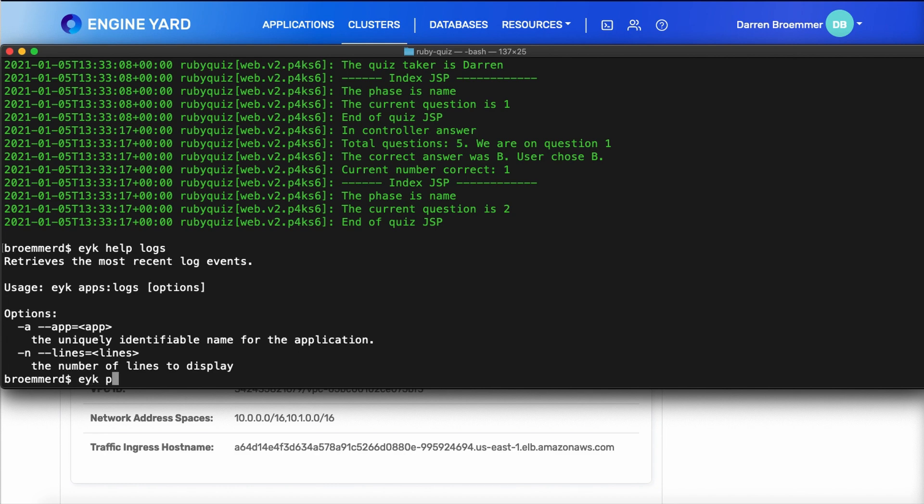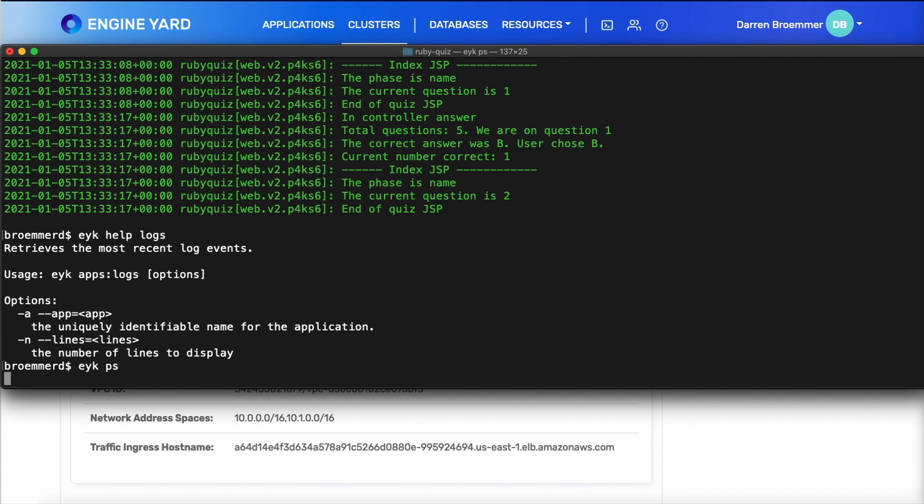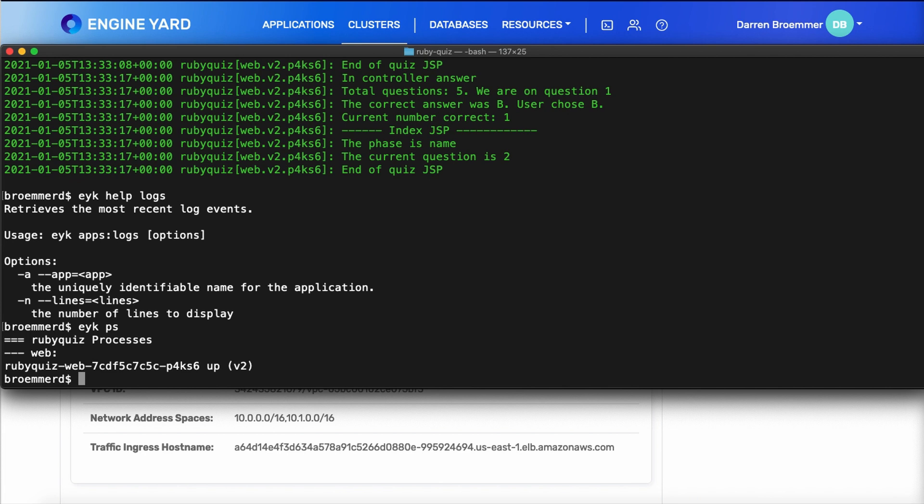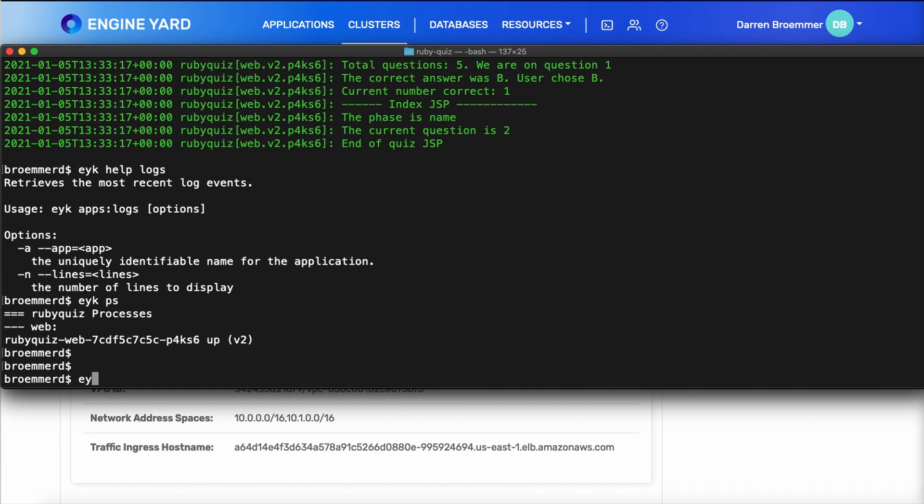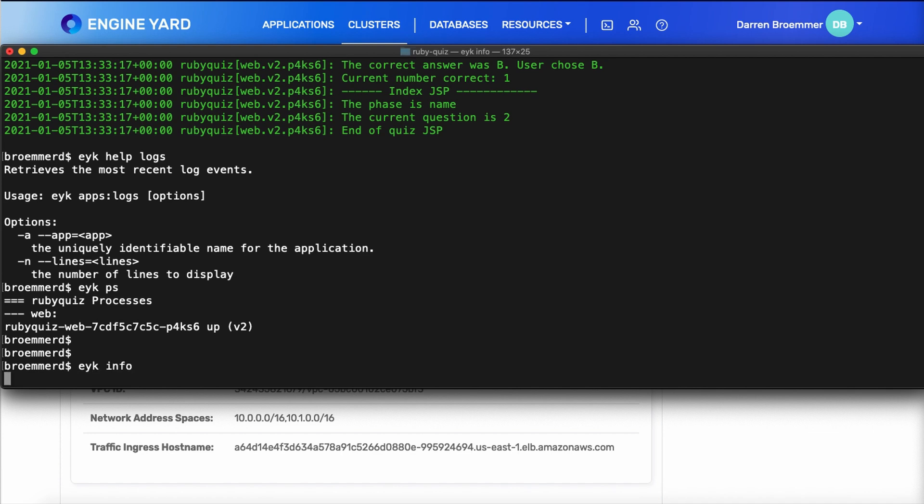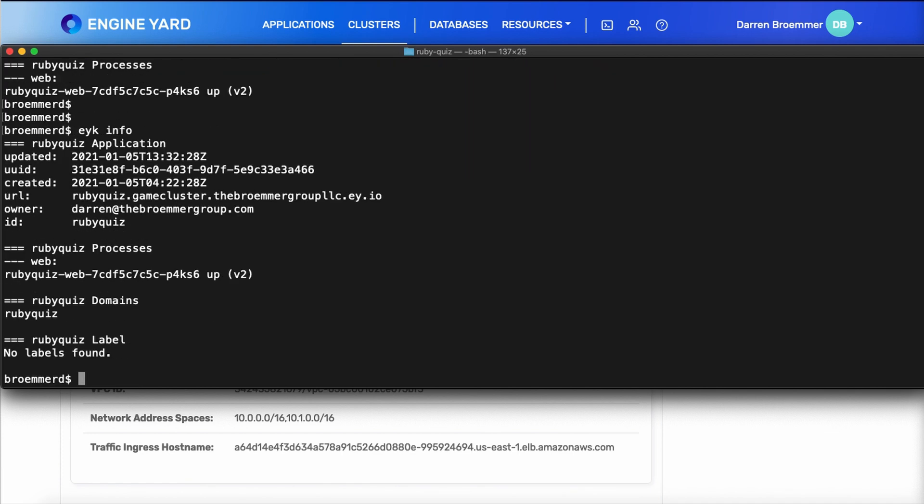If you want to see what's running, you can use PS. We only have a single web component running, and that's because our proc file just had the one entry. You can get a more holistic view by using the info command that will show you the timestamps who created it, the URL, and also the process information.